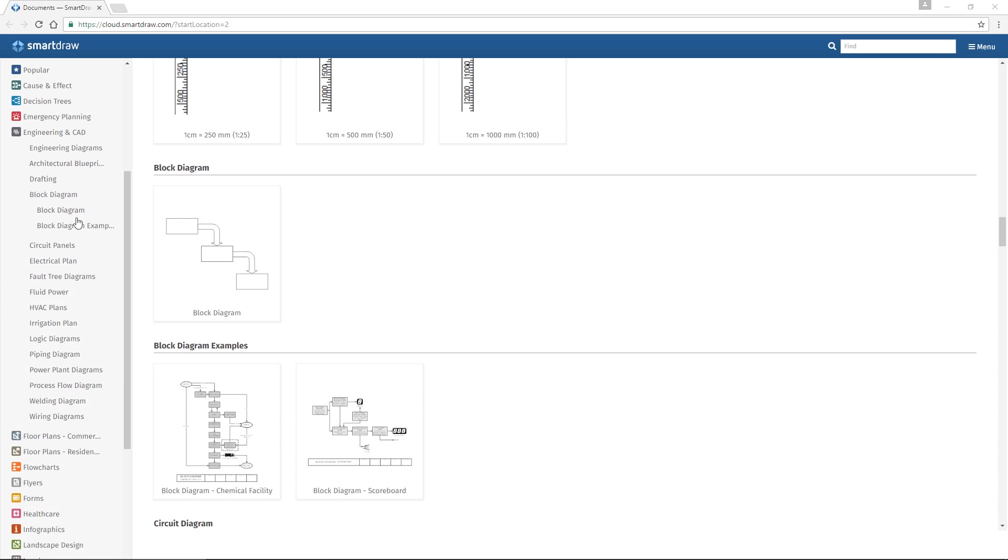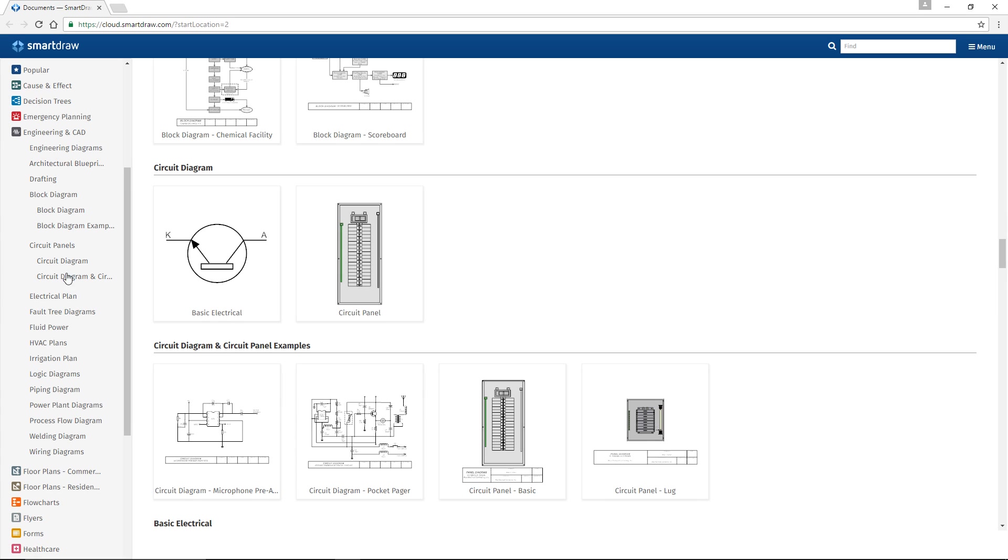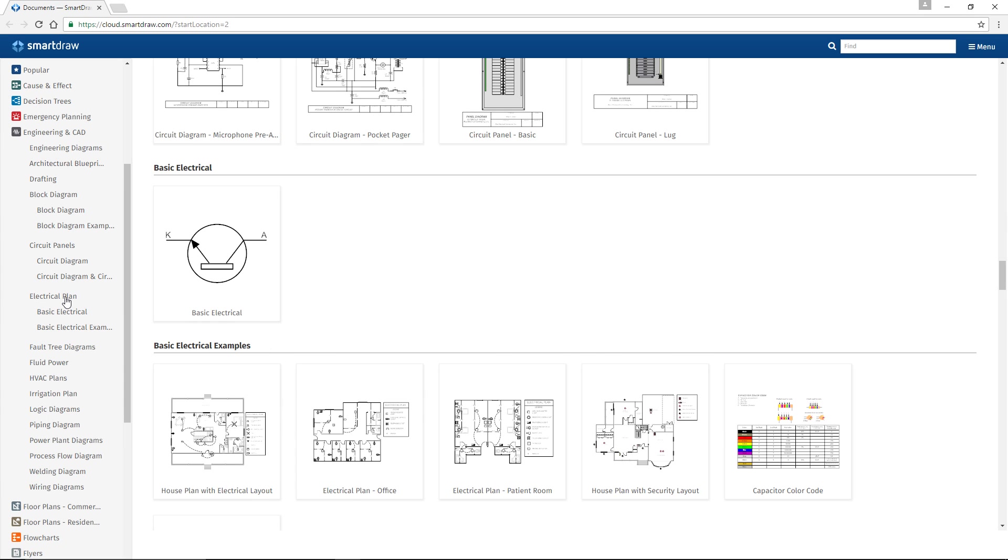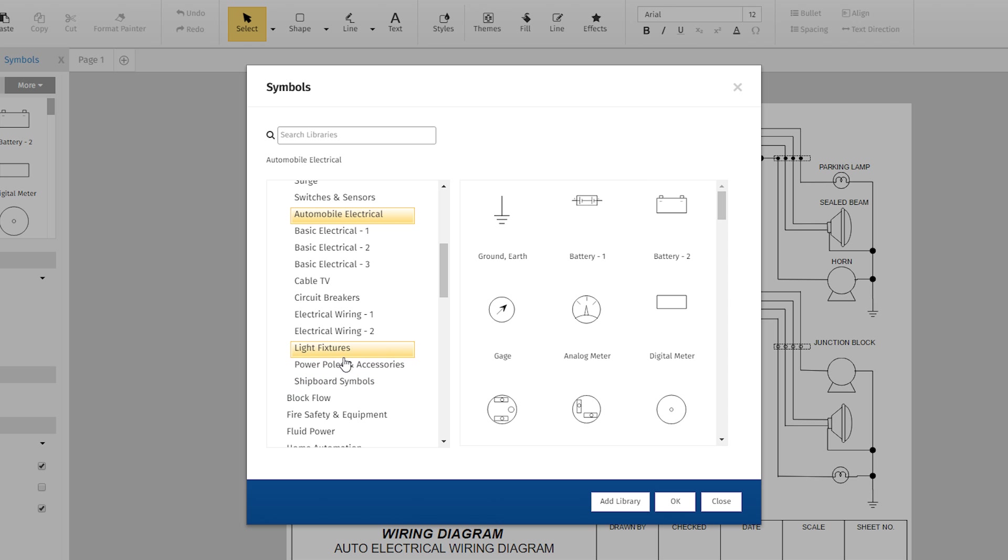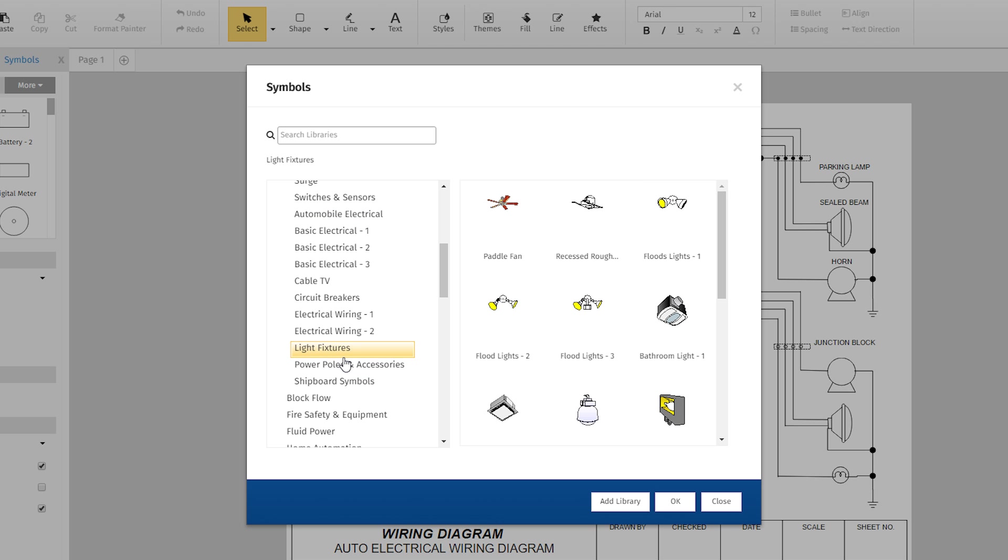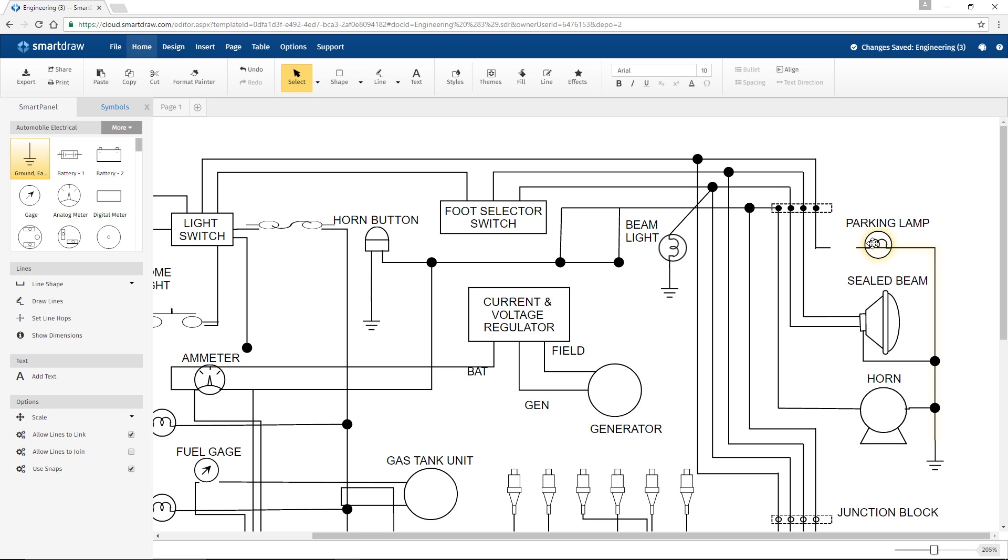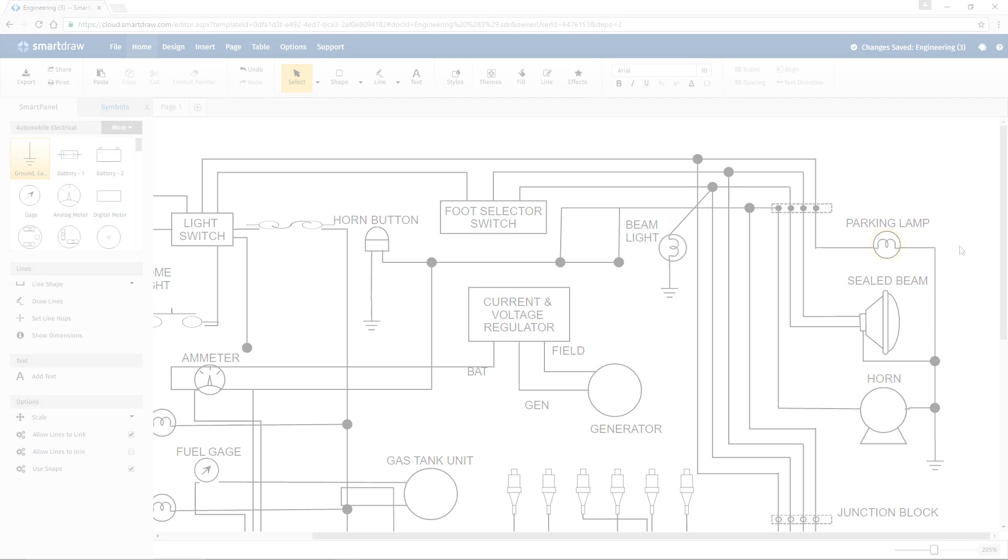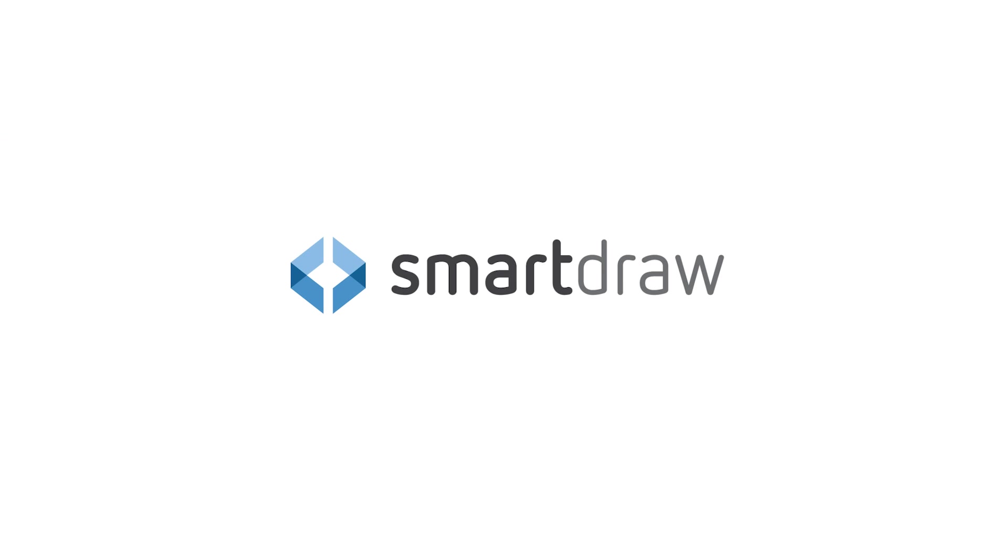With SmartDraw's quick start templates, extensive symbol libraries, and intuitive drawing and formatting, you'll be making great looking electrical diagrams in no time.